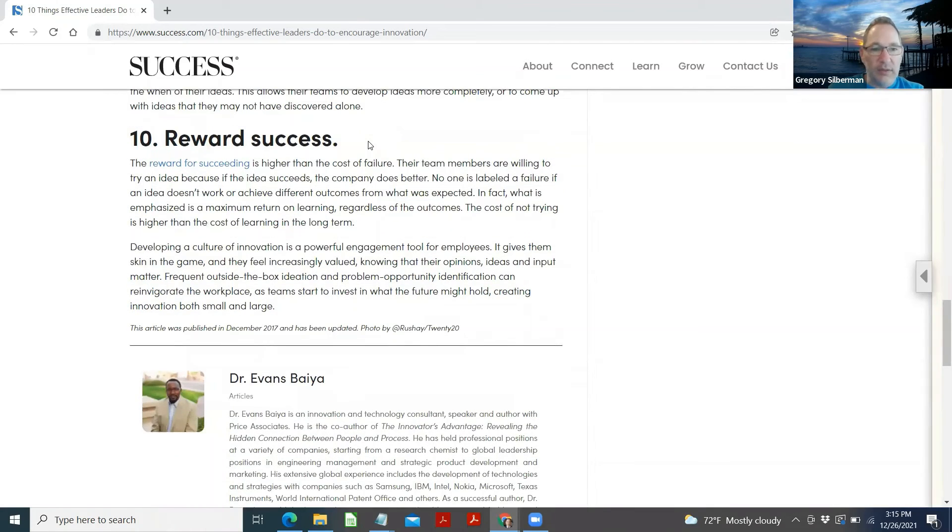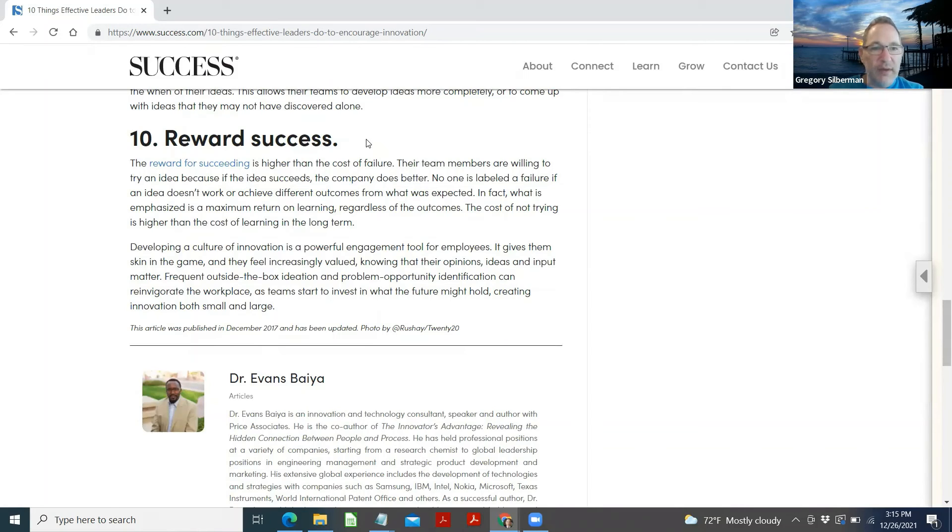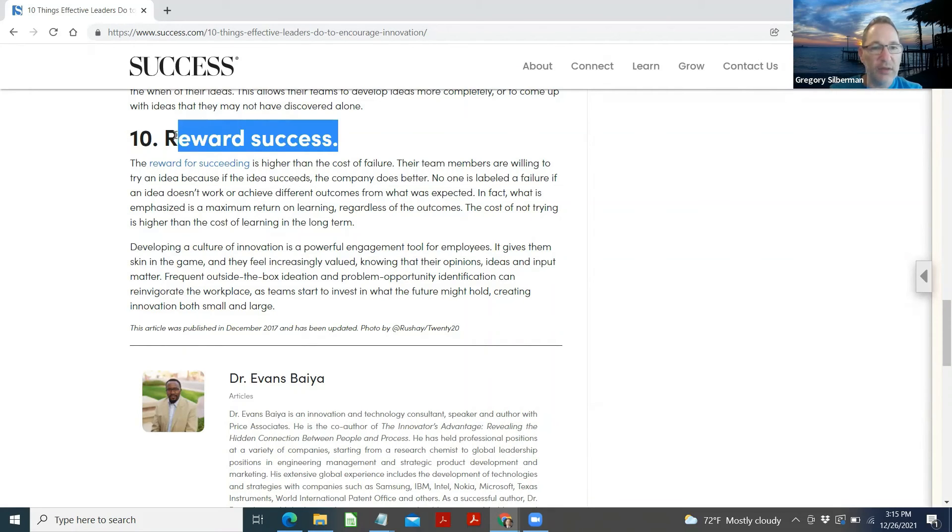Reward success. The reward for succeeding is higher than the cost of failure. Their team members are willing to try an idea because if the idea succeeds, the company does better. No one is labeled a failure if an idea does not work or achieve different outcomes from what was expected. In fact, what is emphasized is a maximum return on learning regardless of the outcomes. The cost of not trying is higher than the cost of learning in the long term.